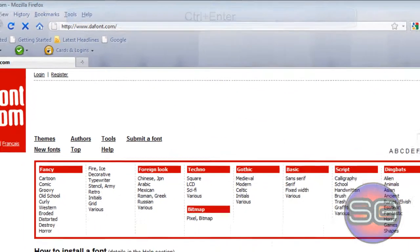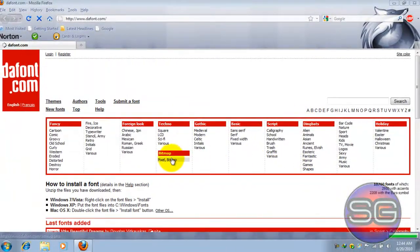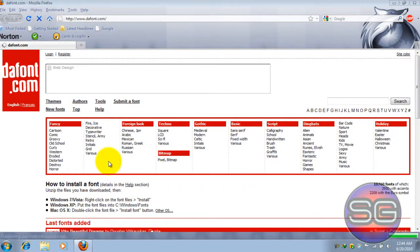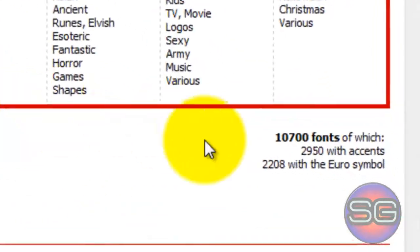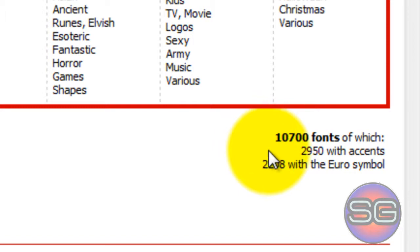You'll find a couple of categories, and each category has thousands of fonts. As you can see, their archive contains 10,700 fonts.